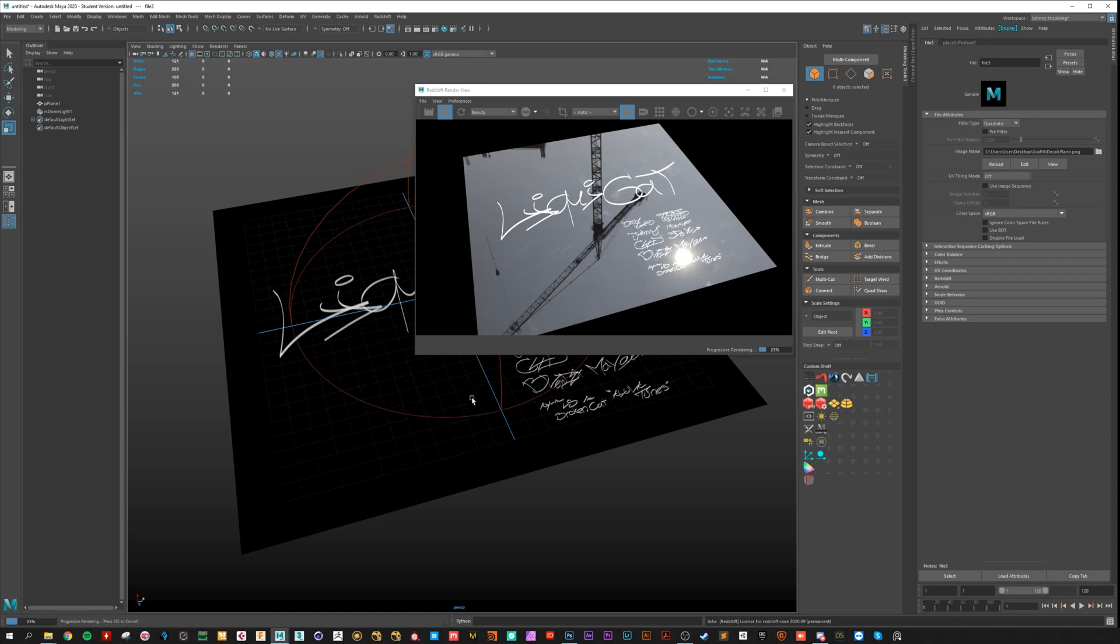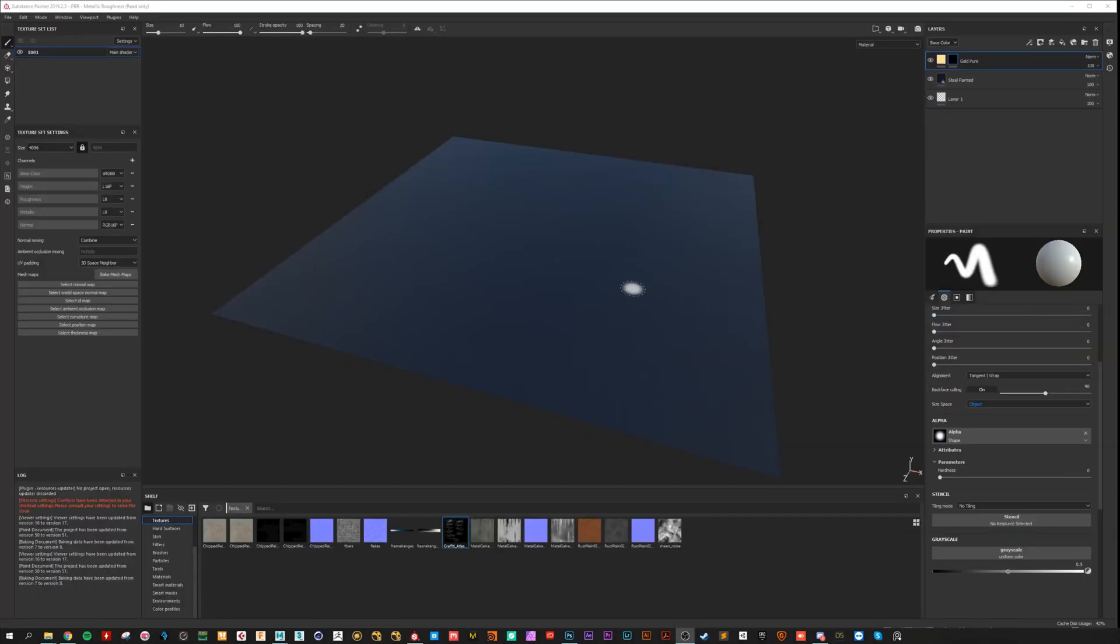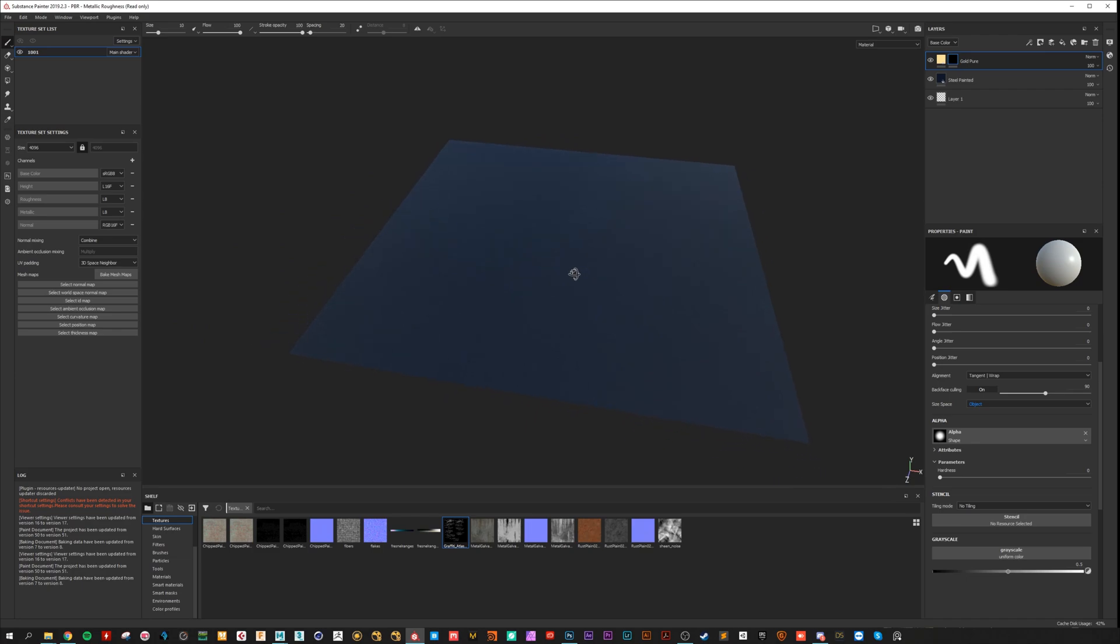And next is to work with the decals in Substance Painter. Okay, now we are here in Substance Painter. We are loading the plane and applied two materials.